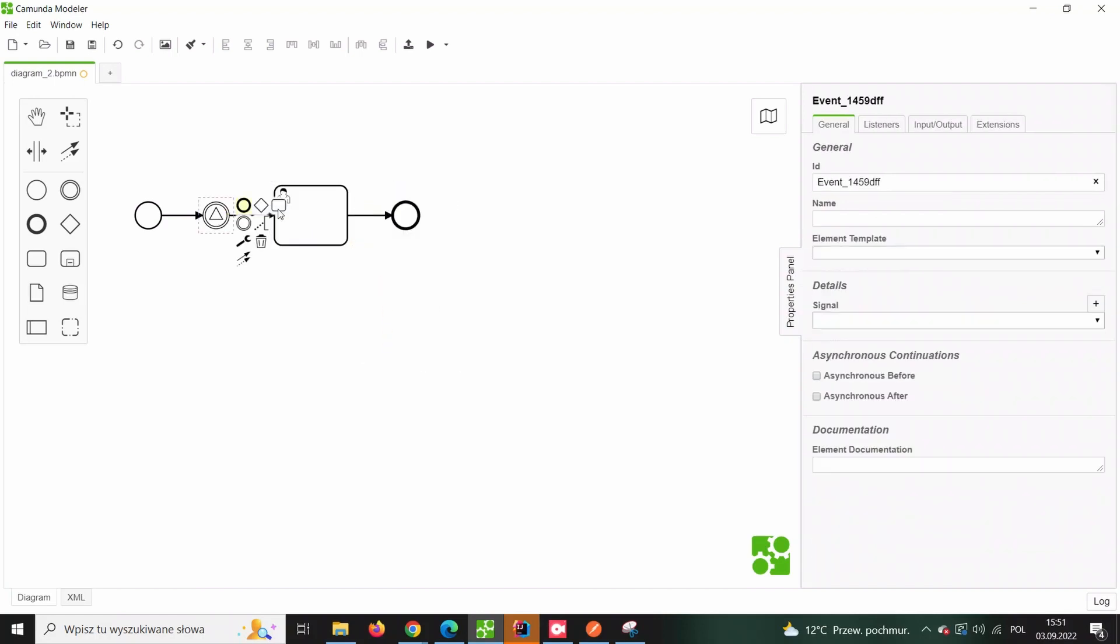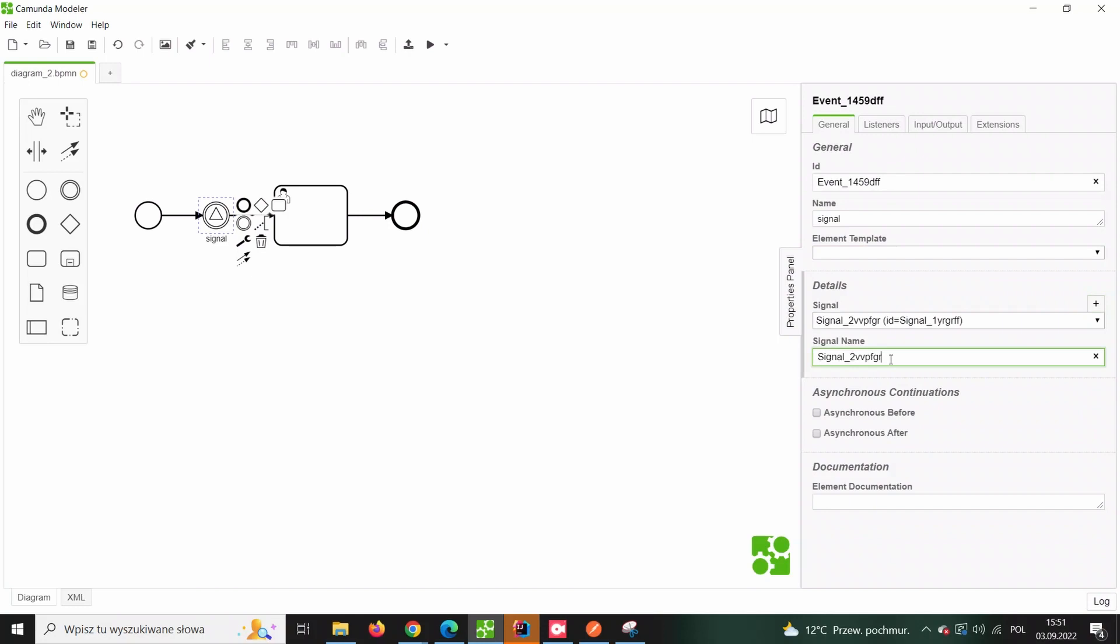Of course, while modeling our process we need to configure a few properties, but it is extremely important to explicitly pass the signal name as eventually this will become the value which we'll refer to in the nearest future.